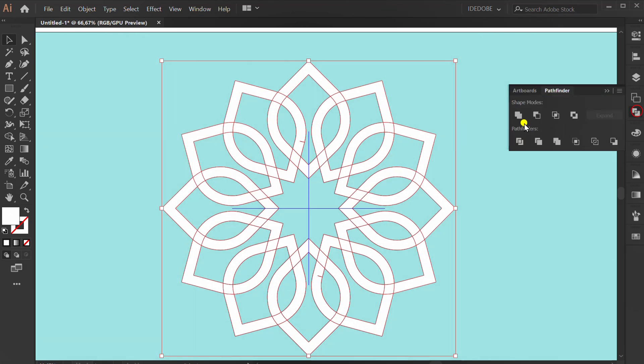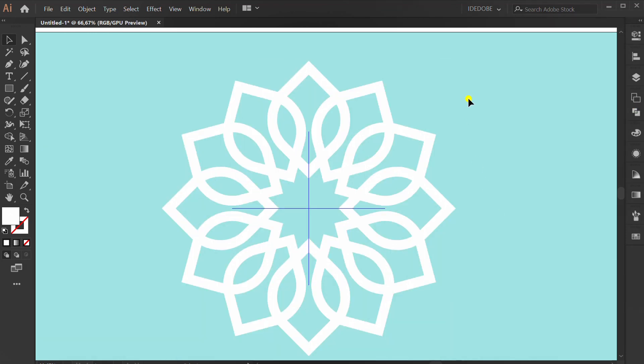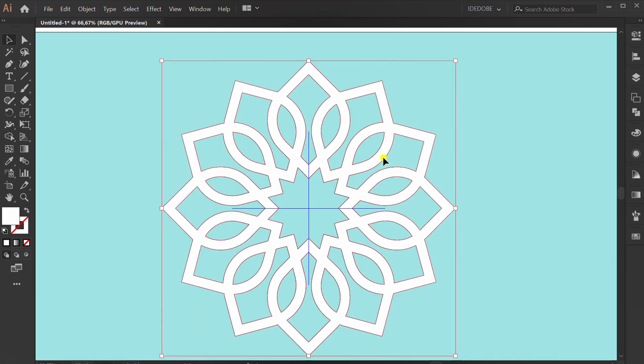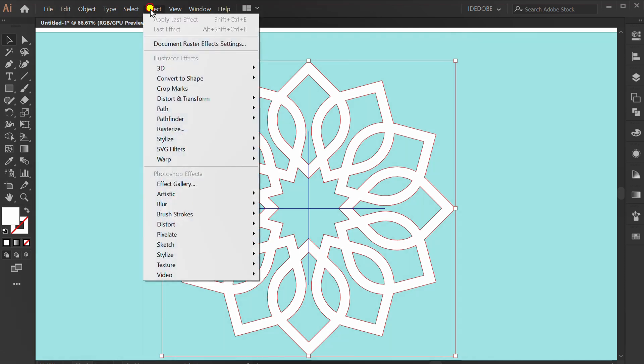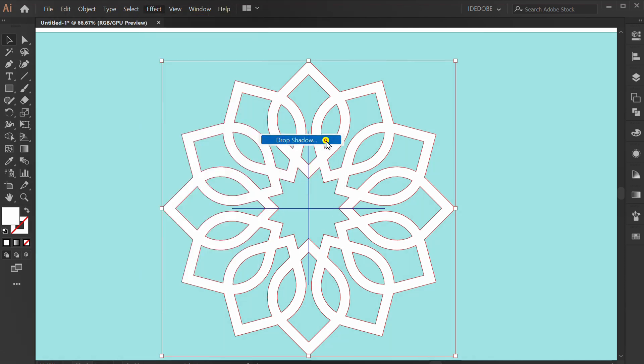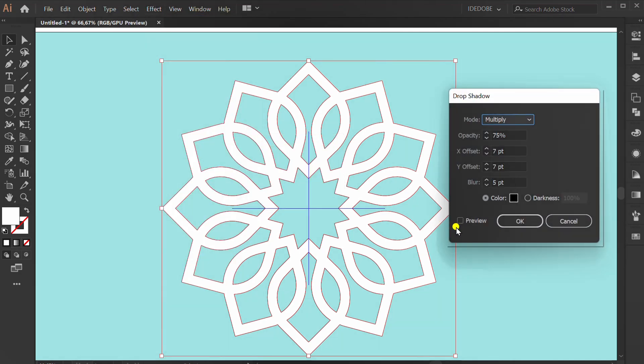Pathfinder unite. Select, effect, stylize, drop shadow. You can follow this setting.